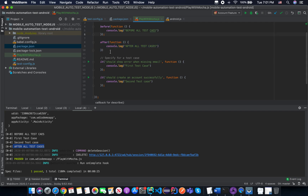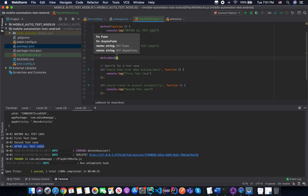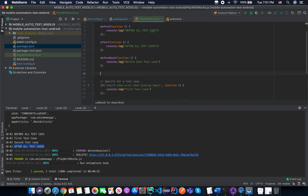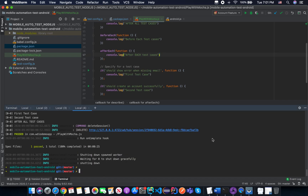I want to share two more hooks: 'beforeEach' and 'afterEach'. 'beforeEach' is a hook that executes before every single test case. Let me log something like 'before each test case'. We also have 'afterEach', and I will print out something like 'after each test case'. Let's try to run it again.